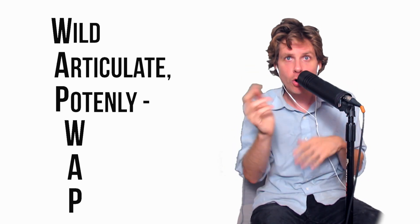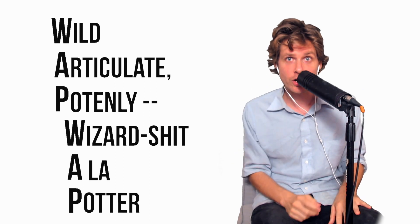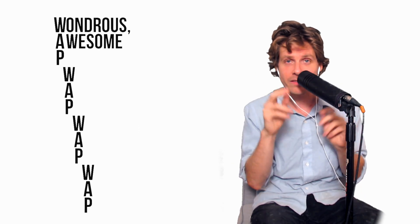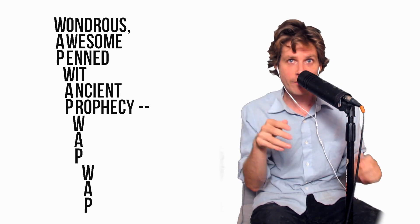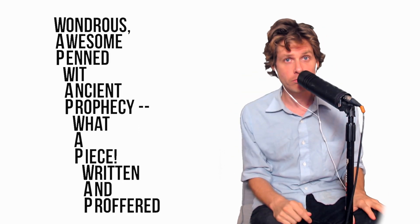Wild, articulate, potently, wizard shit a la Potter. Wondrous, awesome pen wit, ancient prophecy, what a piece written and proffered.